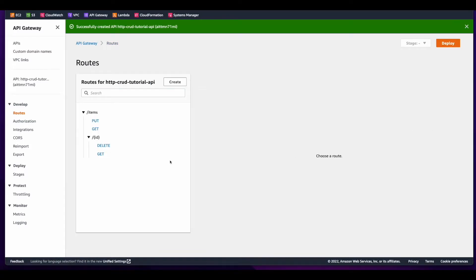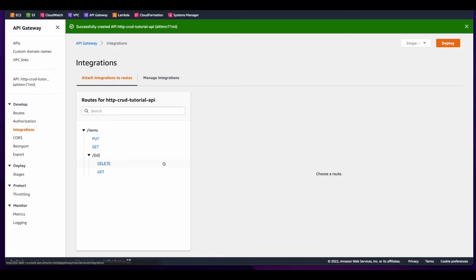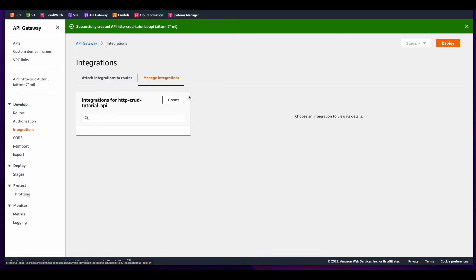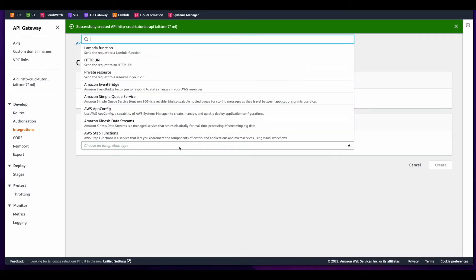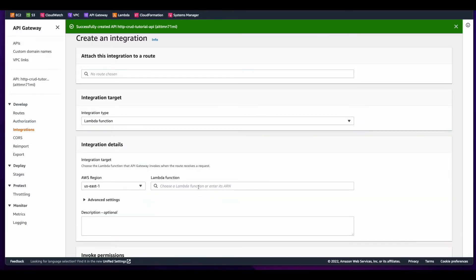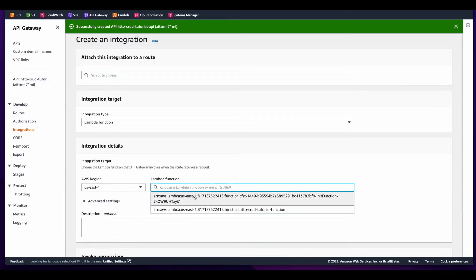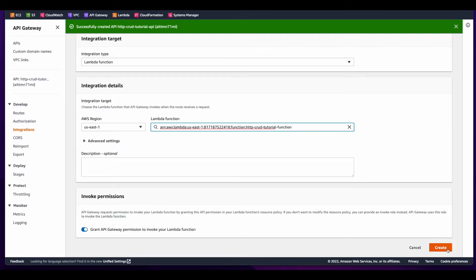With the routes created, I'll click integrations to build an integration between the API and the Lambda function. I'll skip to attach this integration to a route, and then in the integration target, I'll select Lambda function, choose the Lambda function, and then create.